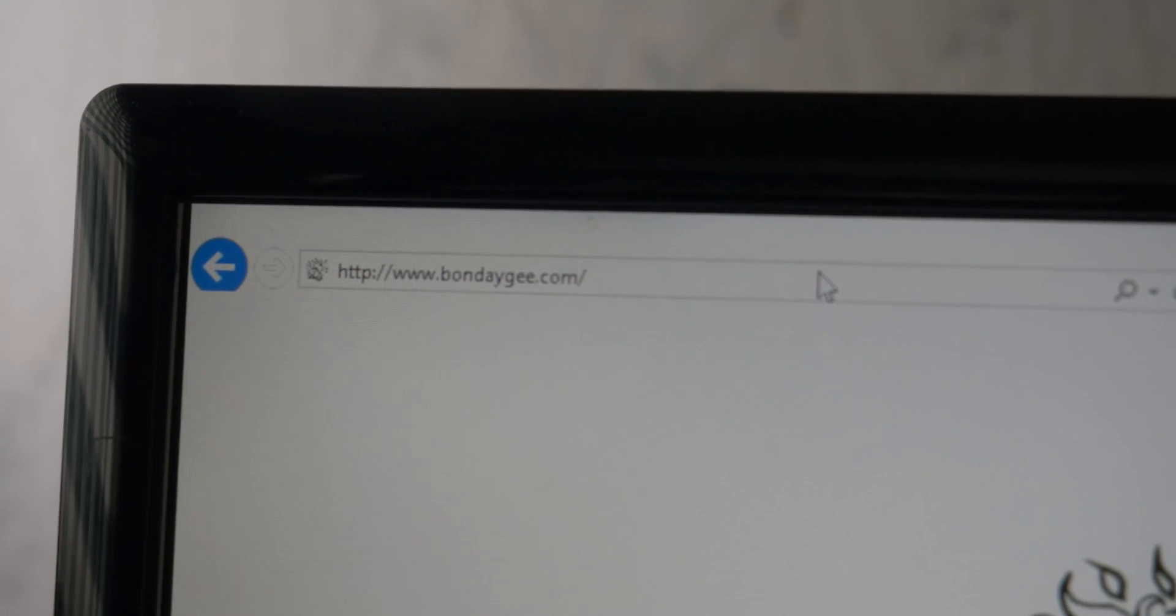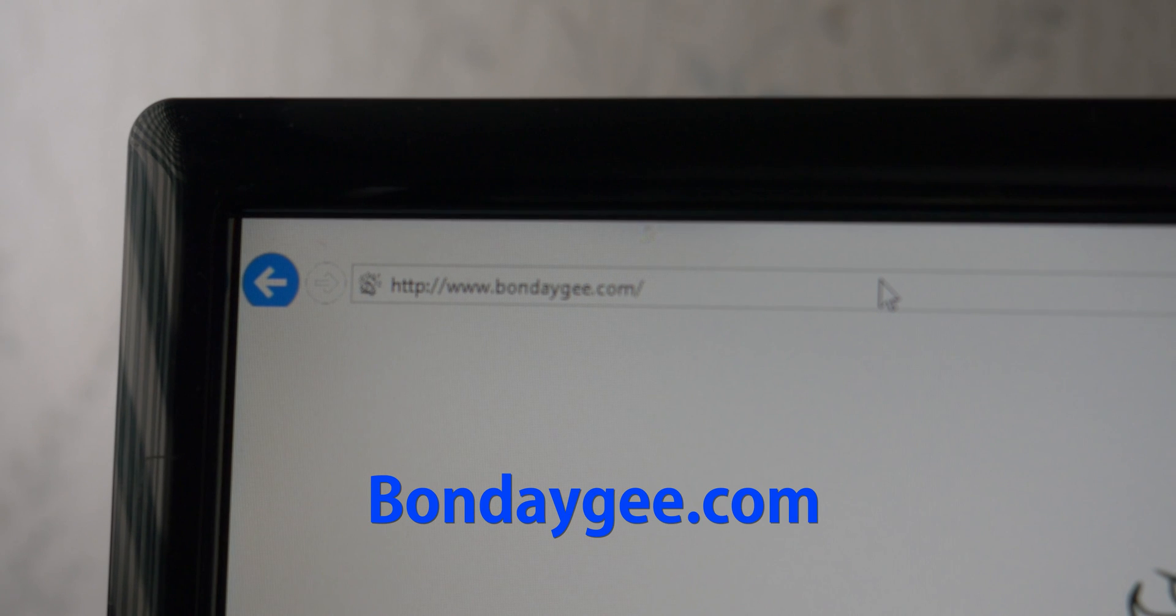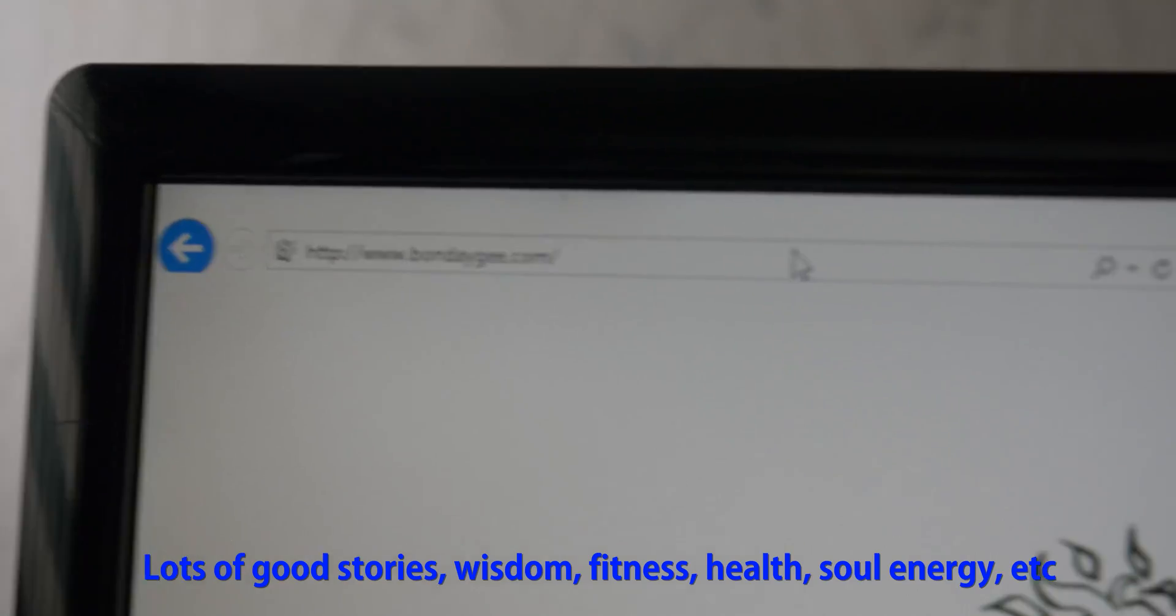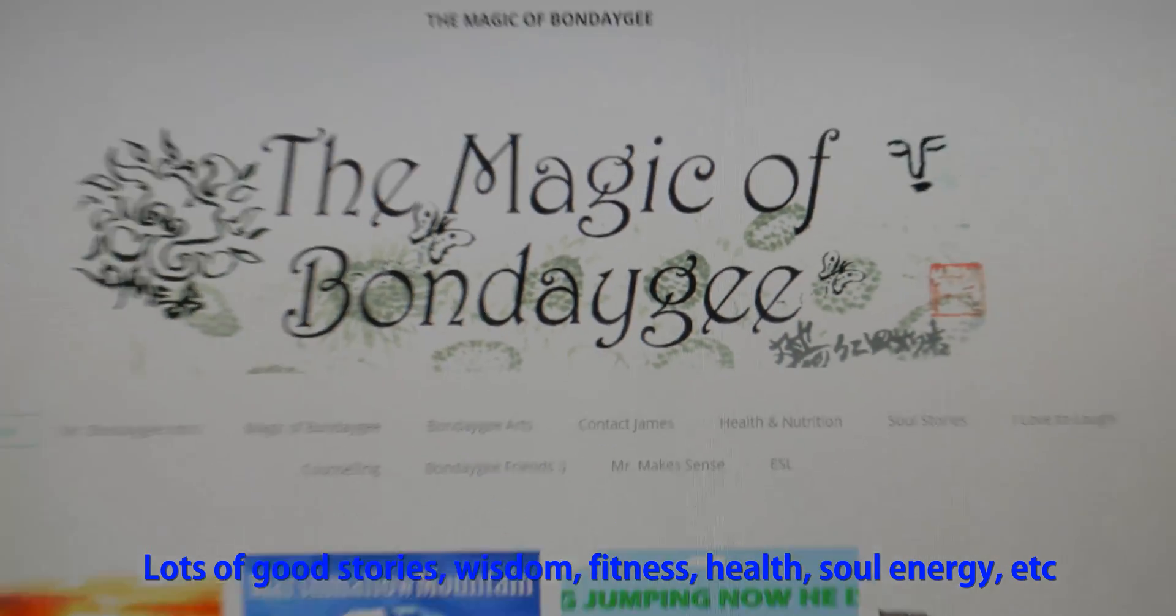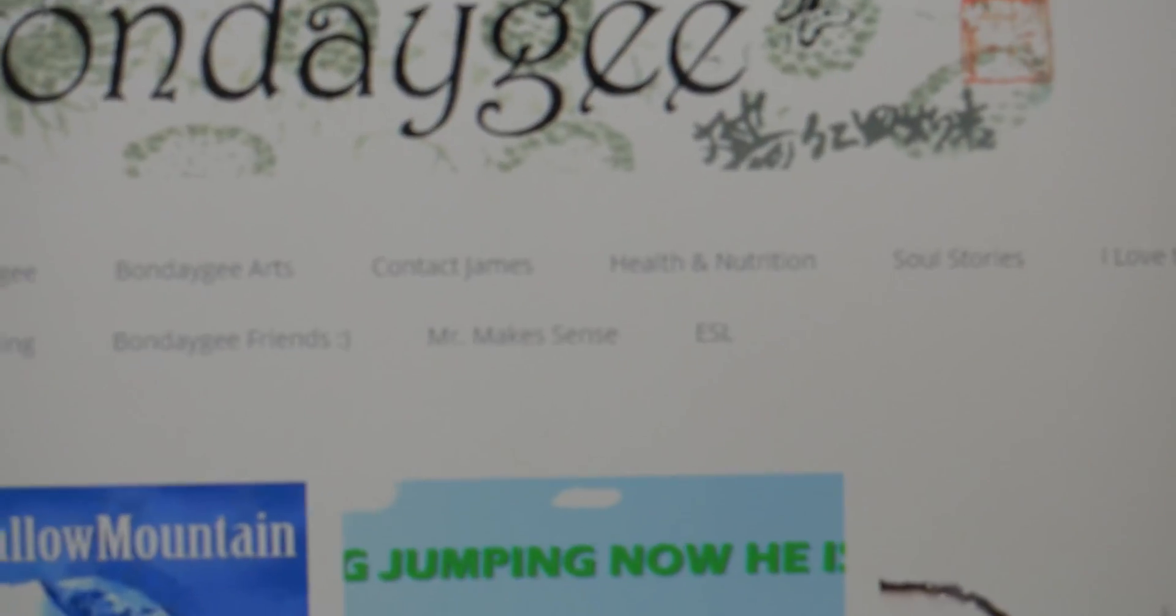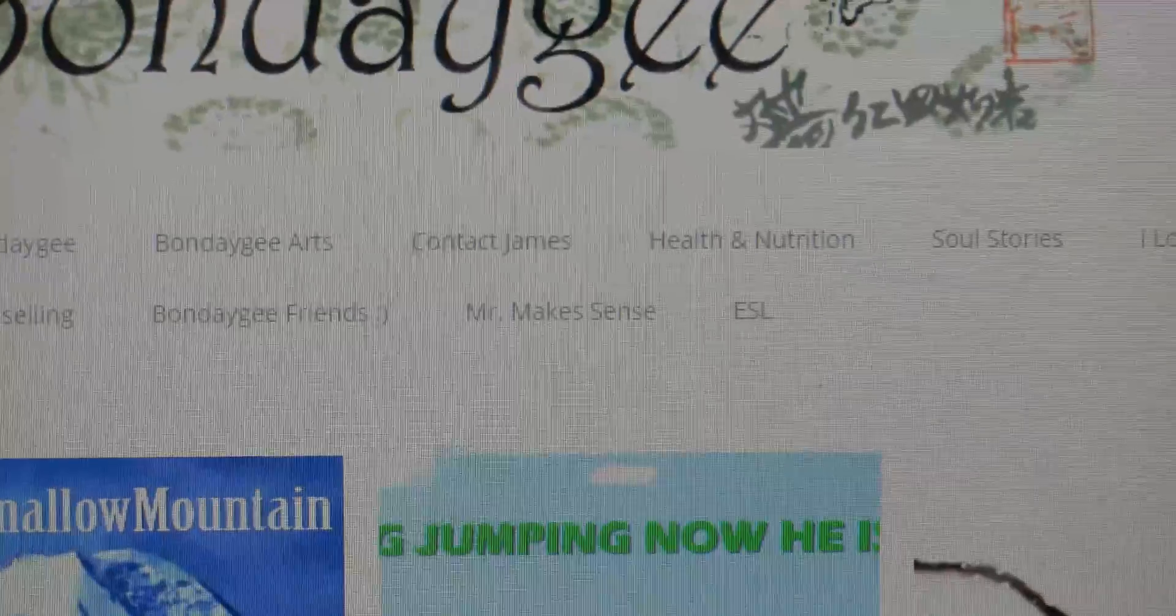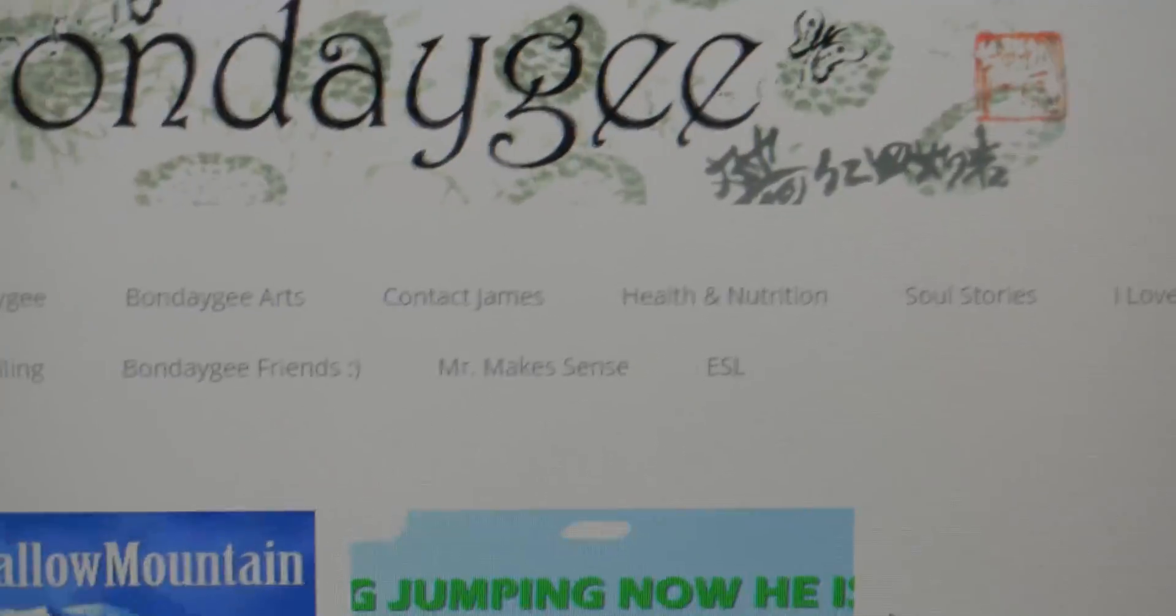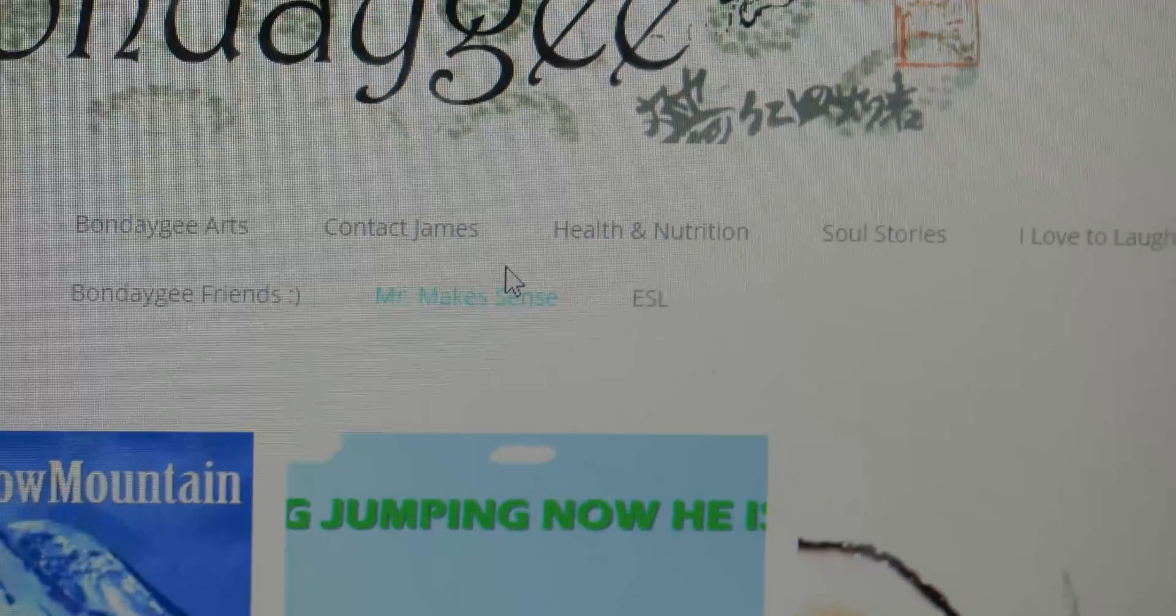Alright, so what you're going to want to do is come visit my website here again at bundeggy.com. Hopefully you can see that. And once you're in my website, visit my menu item, Mr. Makes Sense, which is kind of where I put some of these practical tutorials. Alright, so let's give that a click. Mr. Makes Sense, where's my mouse? Here it is.